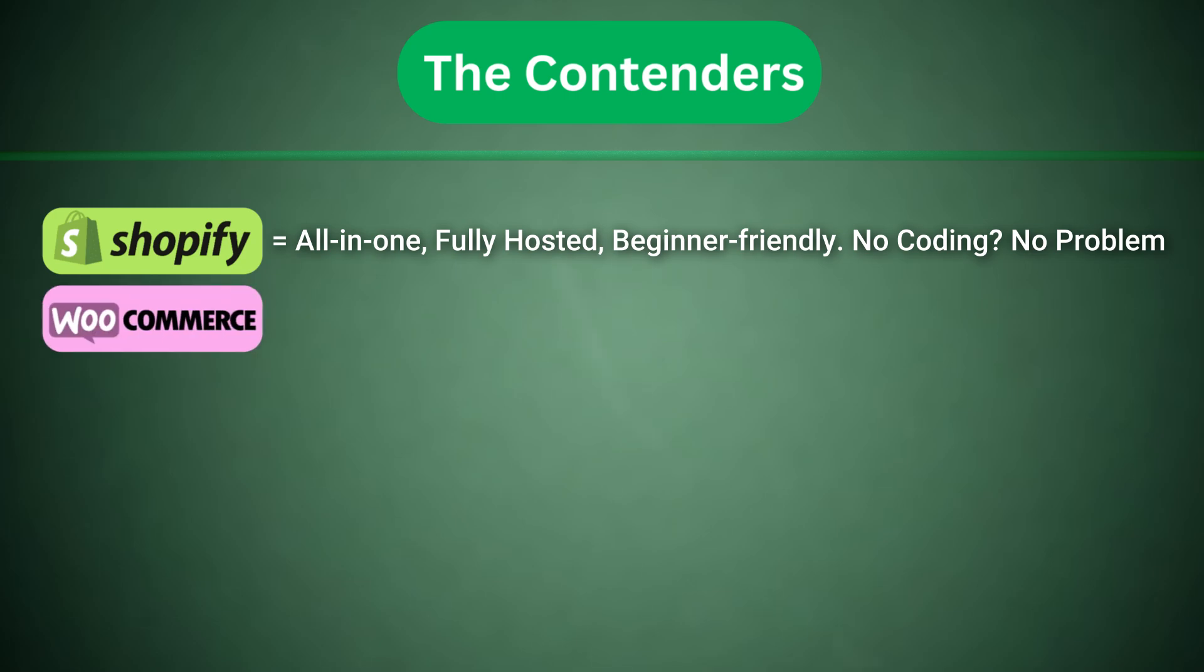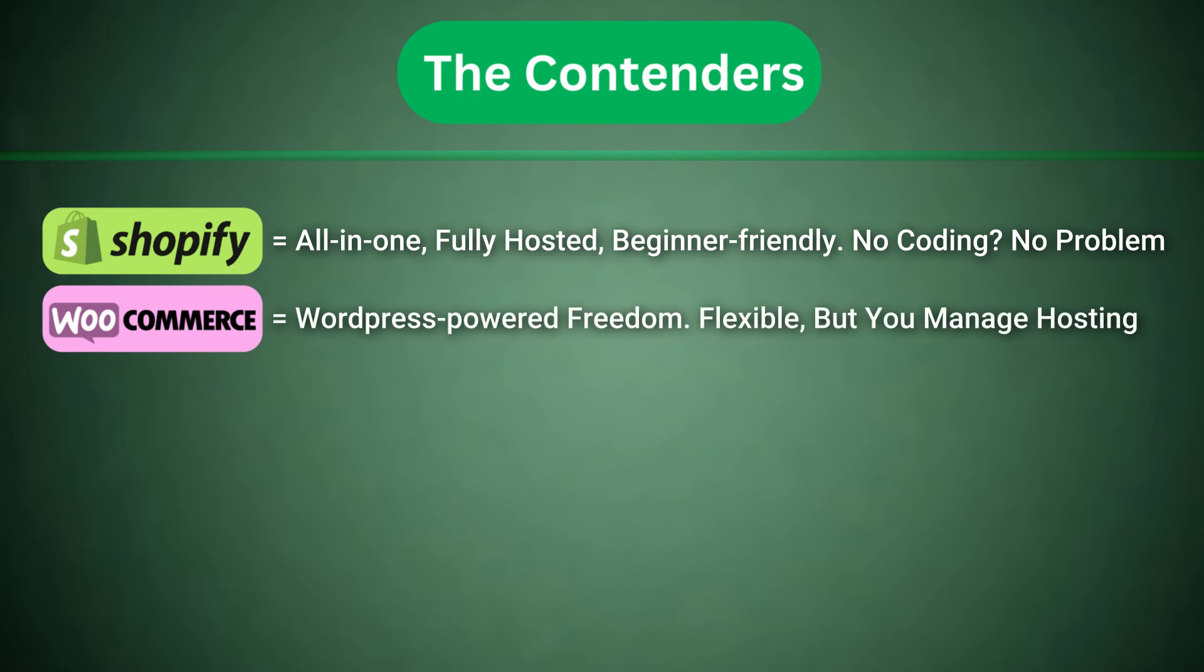WooCommerce, WordPress-powered freedom. Flexible, but you manage hosting.